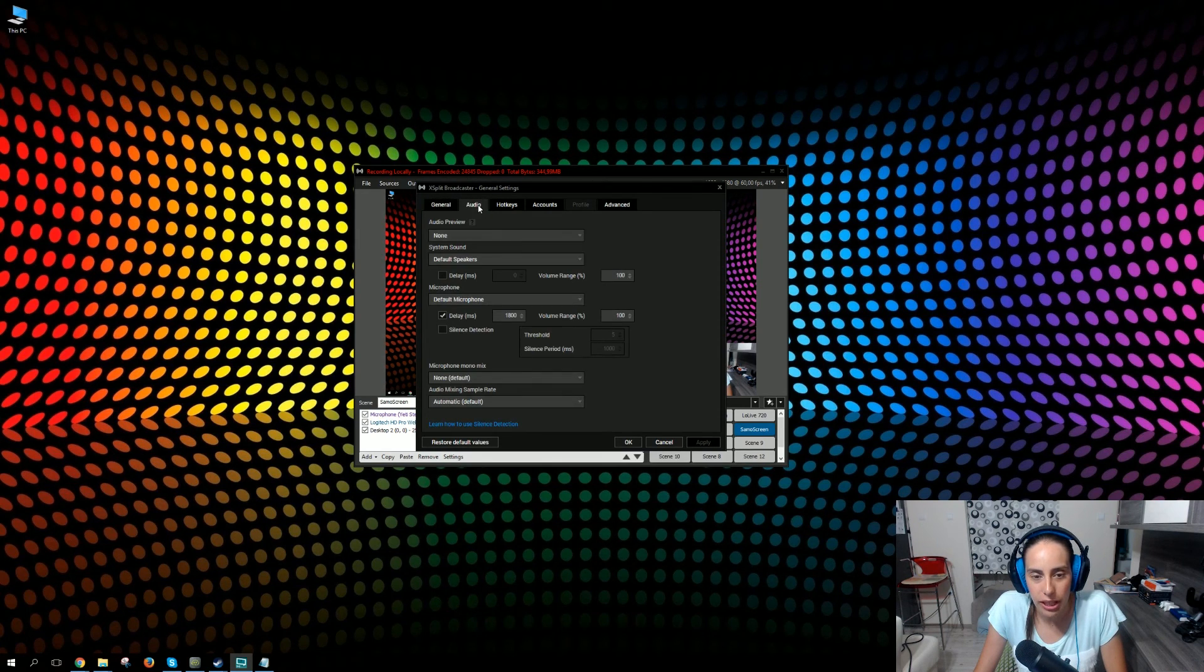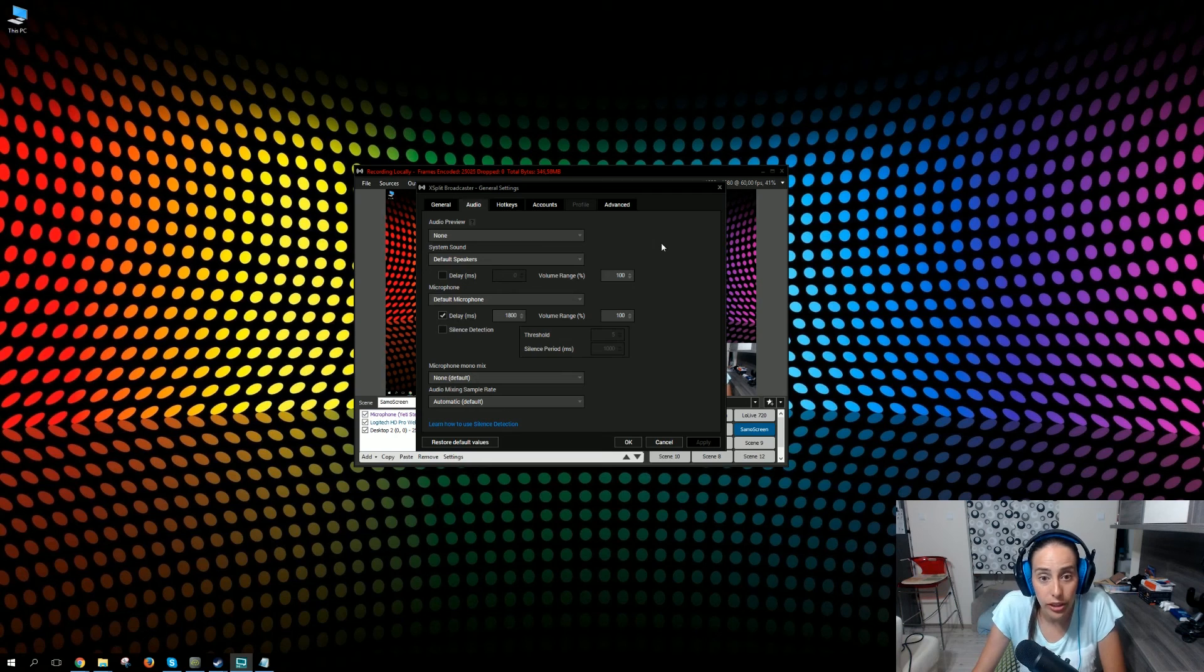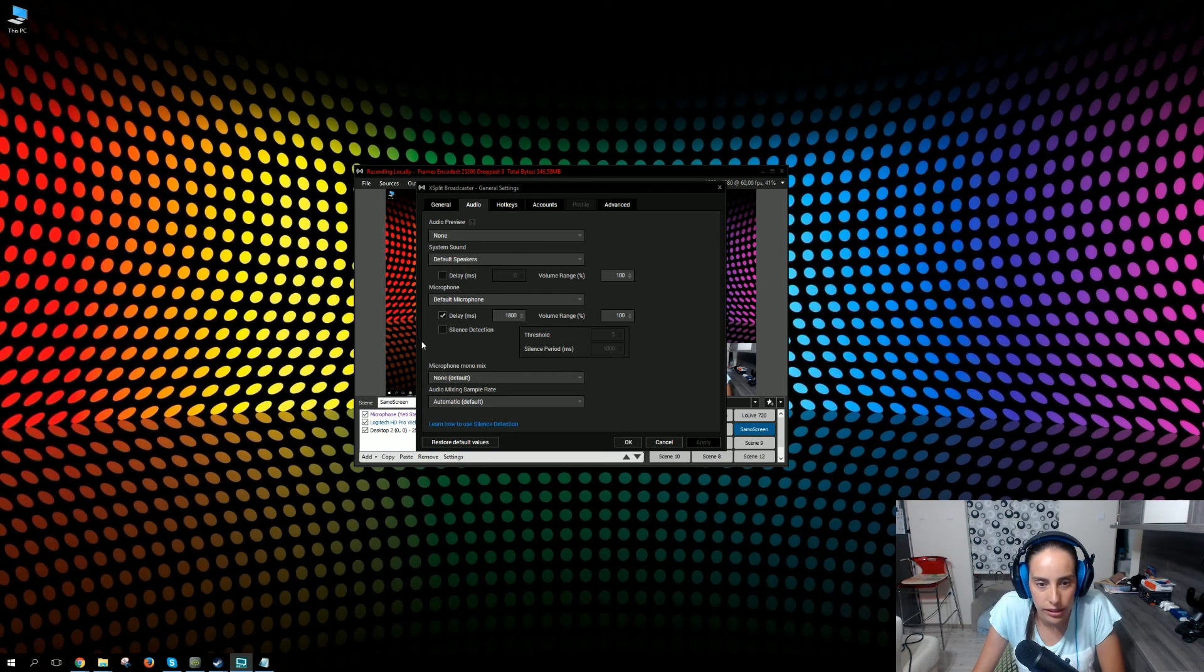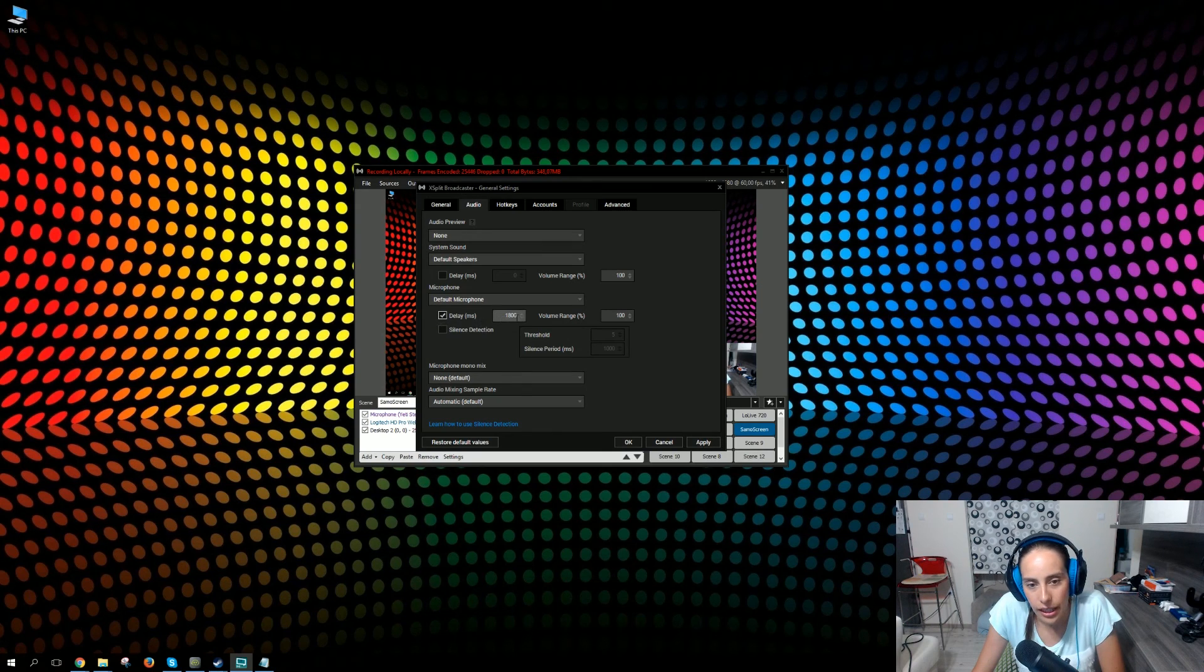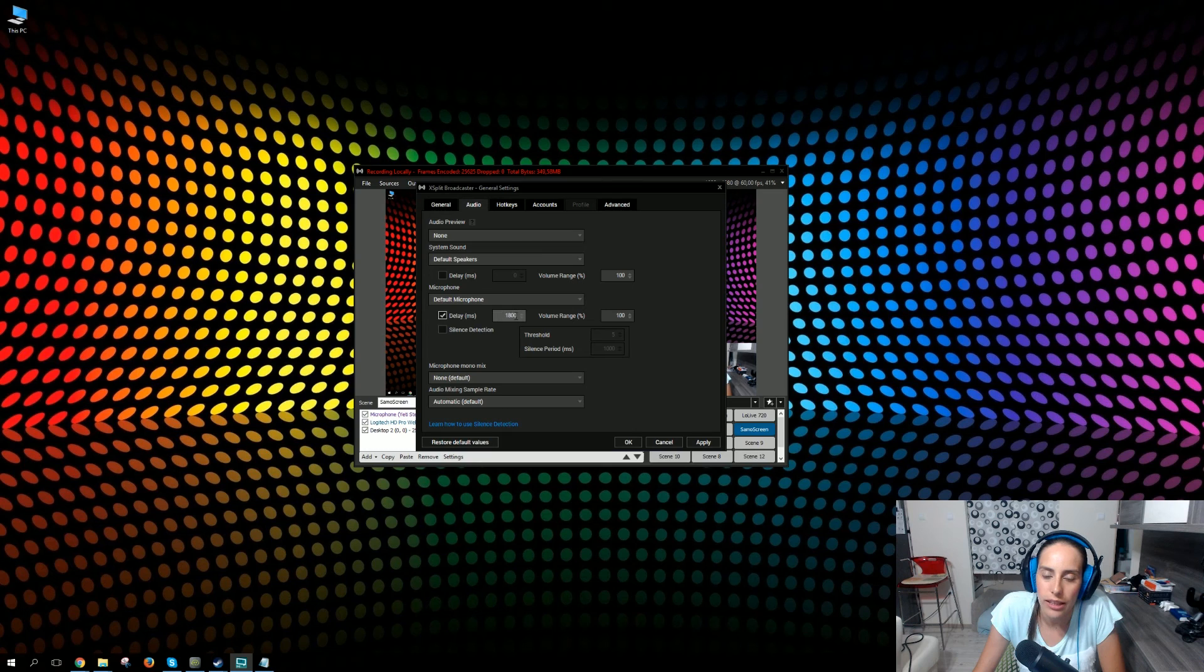Go to Audio tab. Here you have a variety of settings for audio only. What you want to do is mark the delay here. You want to mark the delay here, and what I put here is one thousand eight hundred milliseconds.